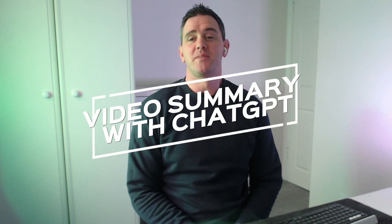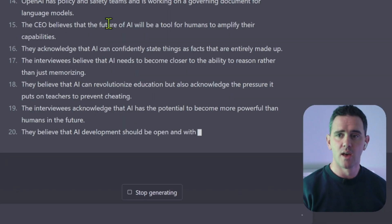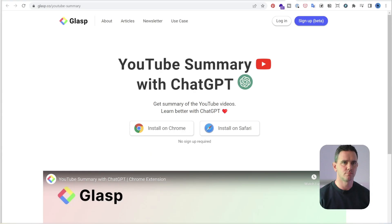Hey friends, in this tutorial we'll be discussing how to transcribe and summarize YouTube videos using ChatGPT and a plugin called Glasp. This tool is incredibly useful for speeding up your learning, research and content creation process. With Glasp you can easily repurpose video content and save time on tedious transcription and summarization tasks.